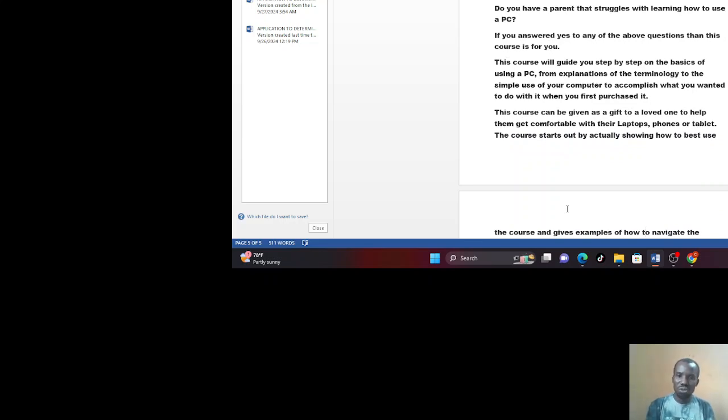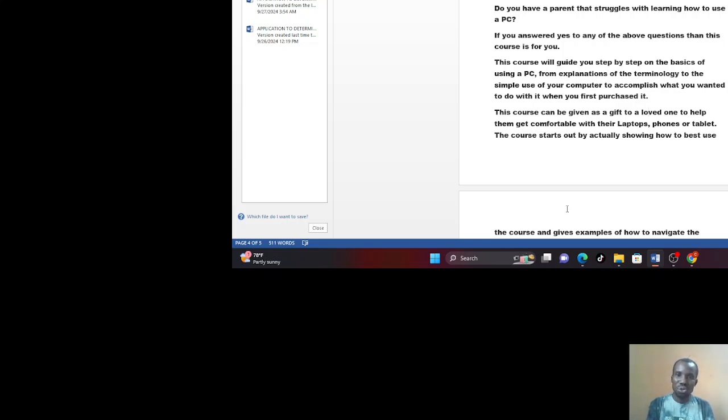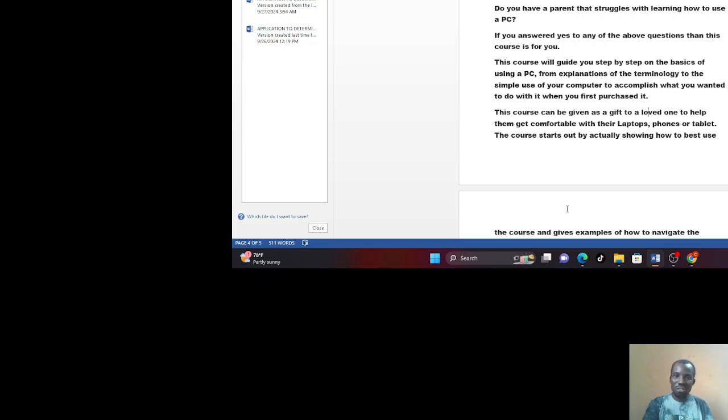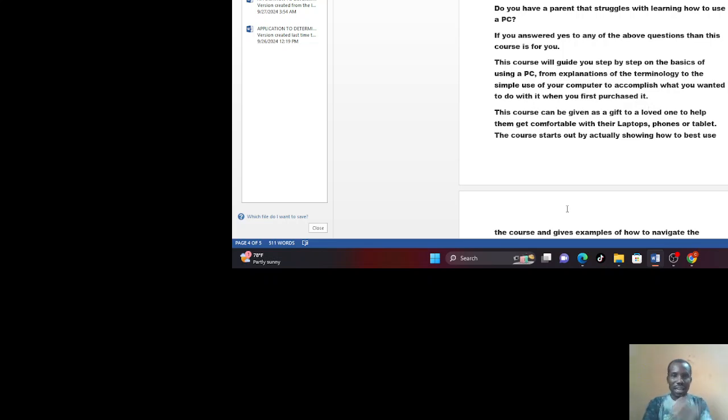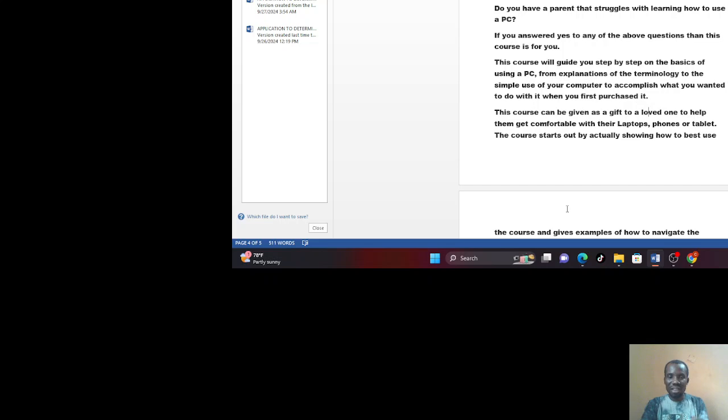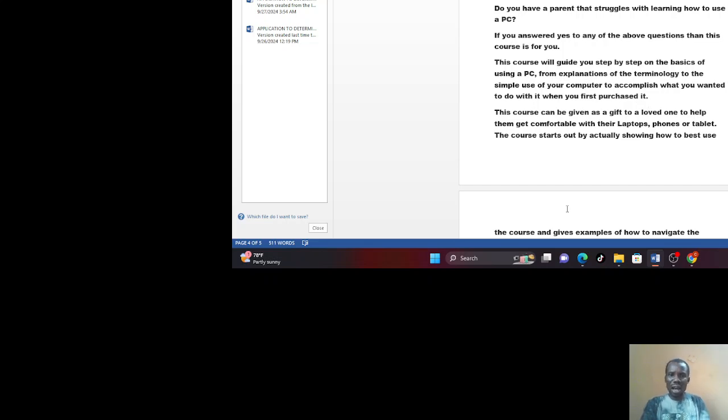So let's try to describe what this class is all about. Let me ask by asking you a question. Do you feel intimidated by computers, AI, or robotics? Do you often find yourself frustrated when attempting to do seemingly simple tasks on your laptop or phone? Do you have a parent that struggles with learning how to use a PC? Are you a student, maybe secondary school or first year in the university and you want to know more about computers? Are you studying computer right now in the university? Maybe your first year and you need more knowledge of computers or laptops? If your answer to all this question is yes, then this course is for you.